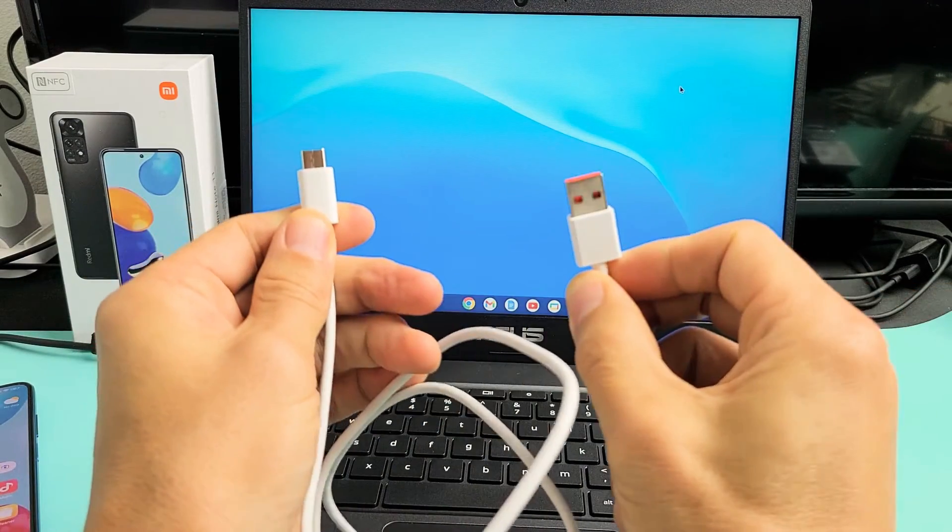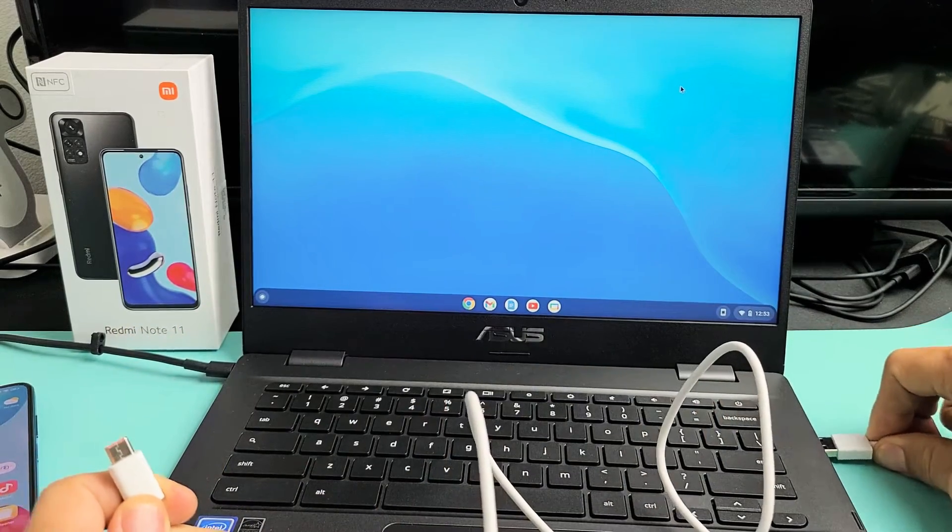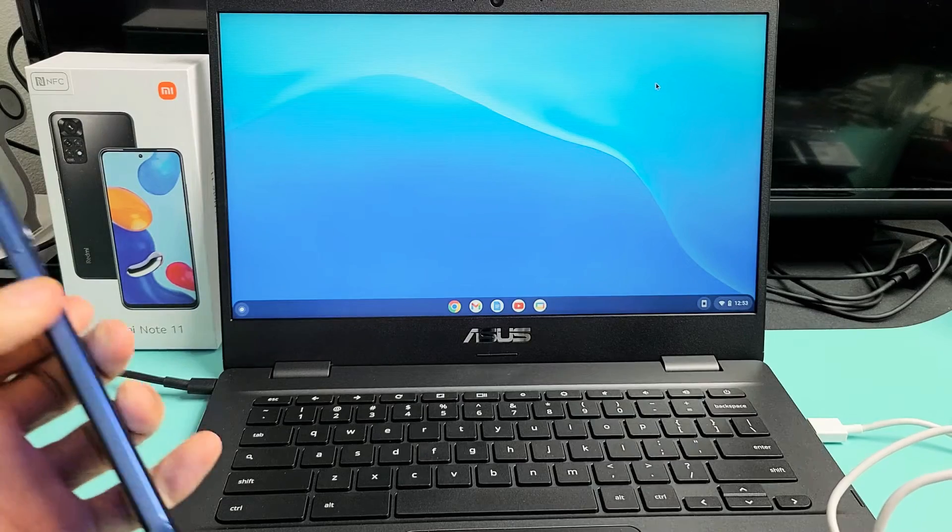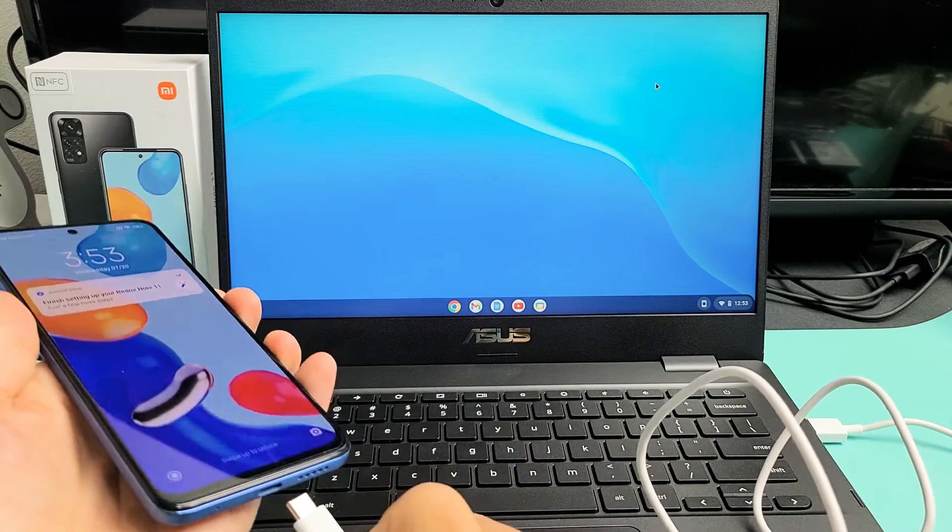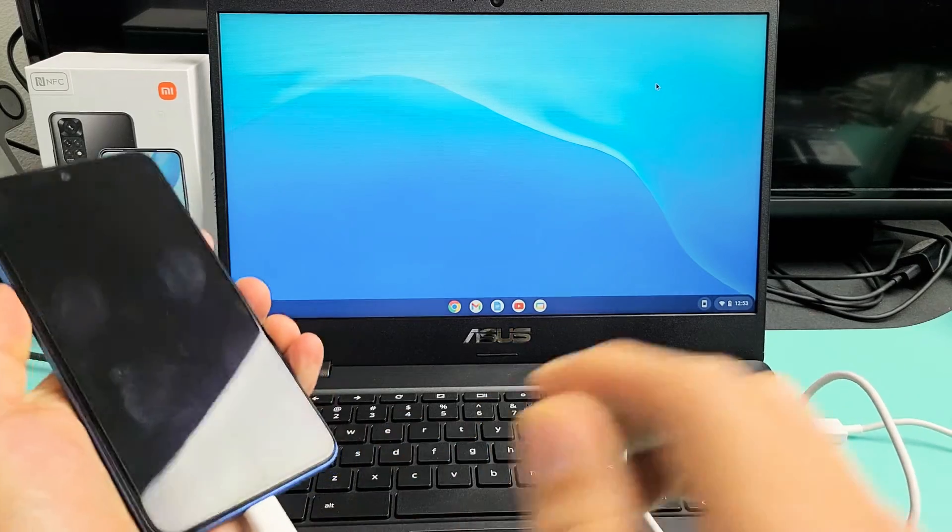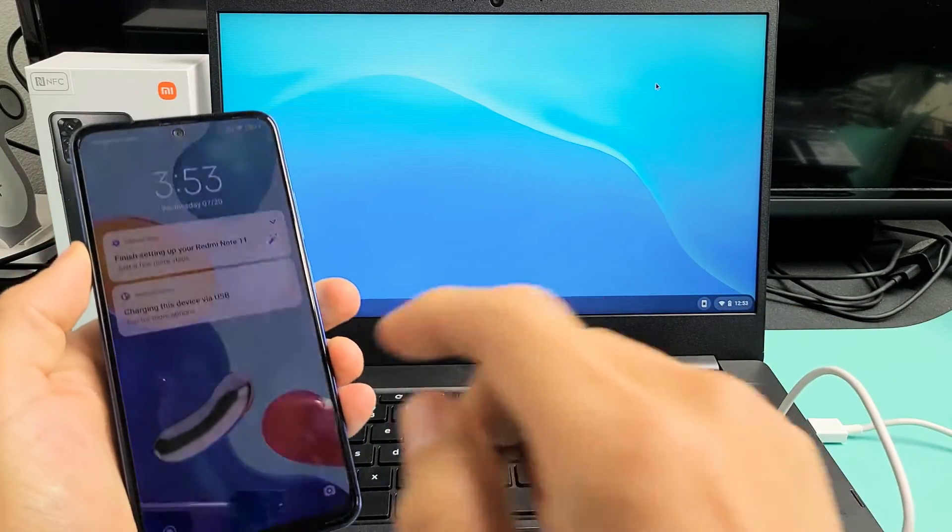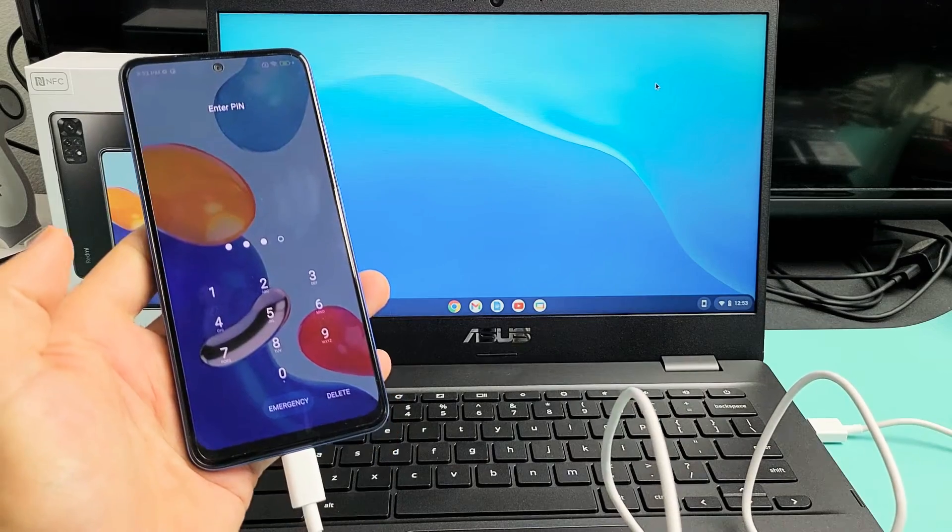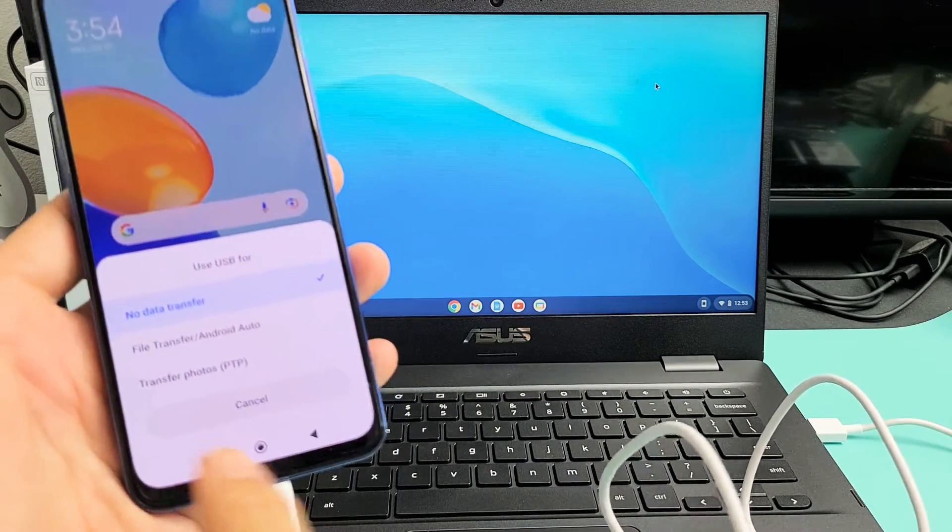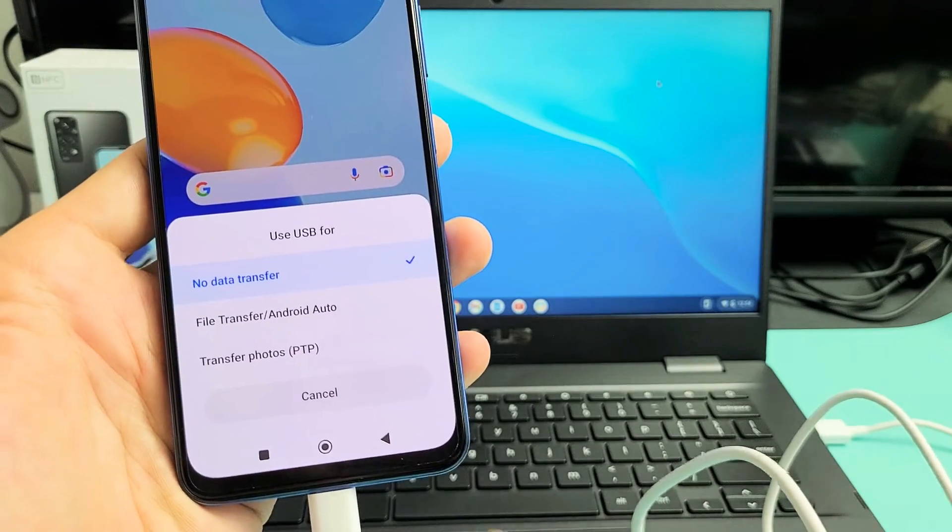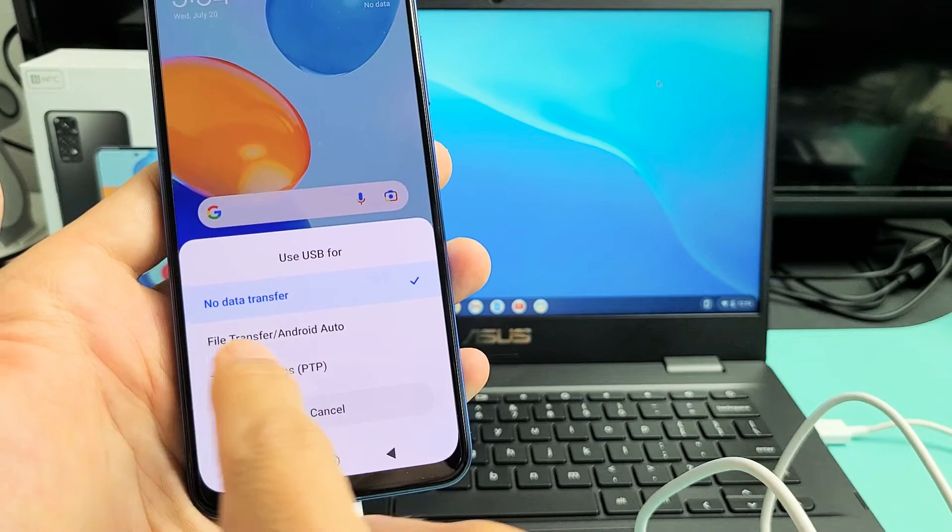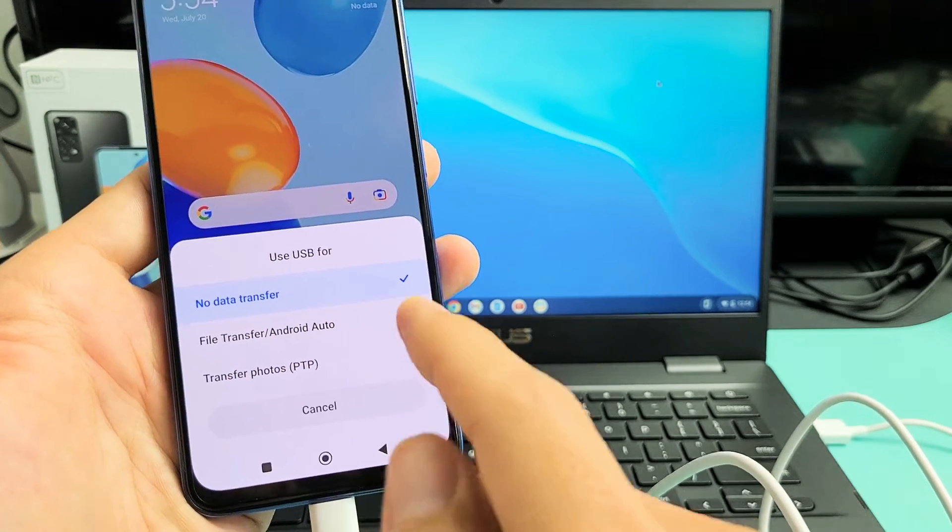First thing is let me go ahead and plug in my charging cable here to the USB. And then let me grab my phone here and I'm going to go ahead and plug this in. Now I'm going to log in. As soon as you log in, we should get this that pops up here on the phone. You can see by default it's on no data transfer. What we want to do is tap File Transfer slash Android Auto.